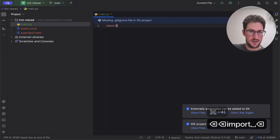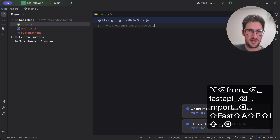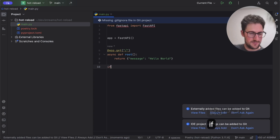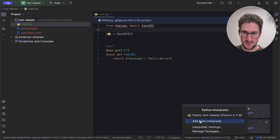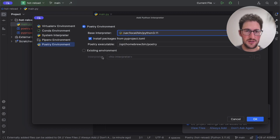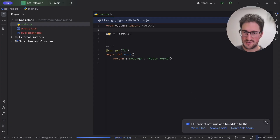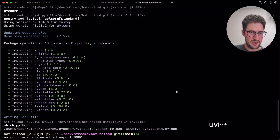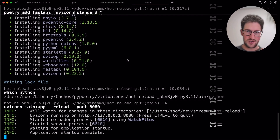So poetry add fastapi uvicorn standard. Then we import from FastAPI, create an app, a GET root route, and we don't need the dunder name main block because we're going to use the loader from the outside. Let's run uvicorn main:app --reload --port and see what happens.